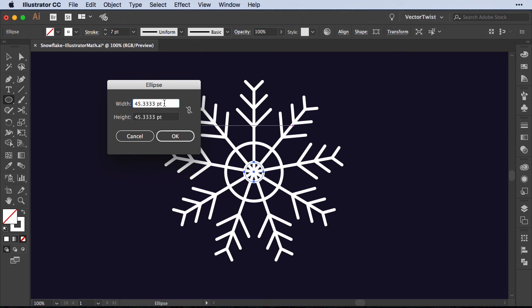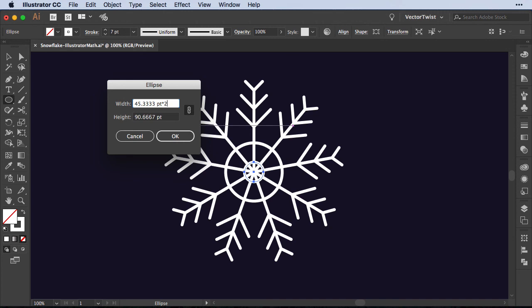we're going to add the star for multiply and we can also select the constraint width and height proportions. So I'll add the star and the number two and as you can see it already calculated the height for us and then we just press OK.